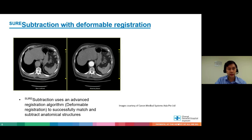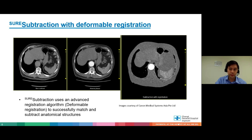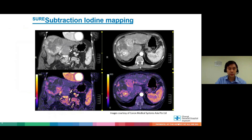What Canon has is their shear subtraction software with deformable registration. It recognizes anatomical points within the patient, so when you subtract the images, the subtraction is almost perfect — there's a successful matching of anatomical structures. Here are some beautiful images courtesy of Canon — the iodine mapping contrast is quite nice and very conspicuous.